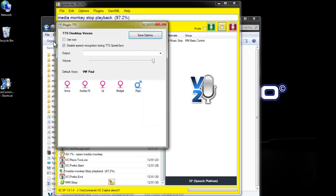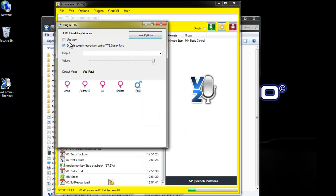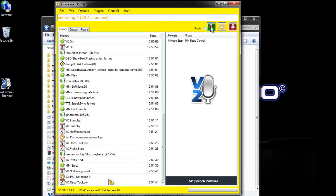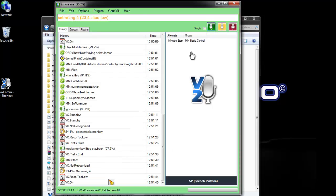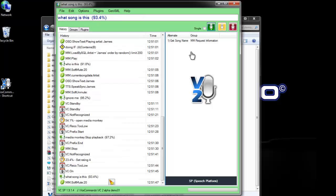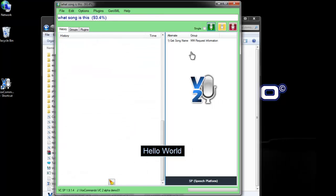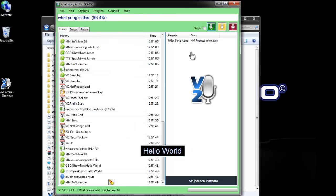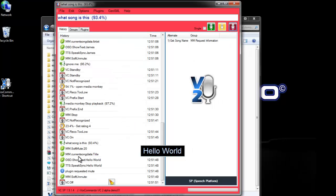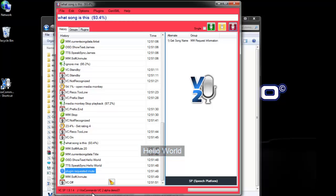So, I've enabled this. I've set this to disable recognition. What song is this? Hello world. So, you'll notice here that it's before doing the speak sync. The plugin is requesting that VoxCommando temporarily turn the microphone off.